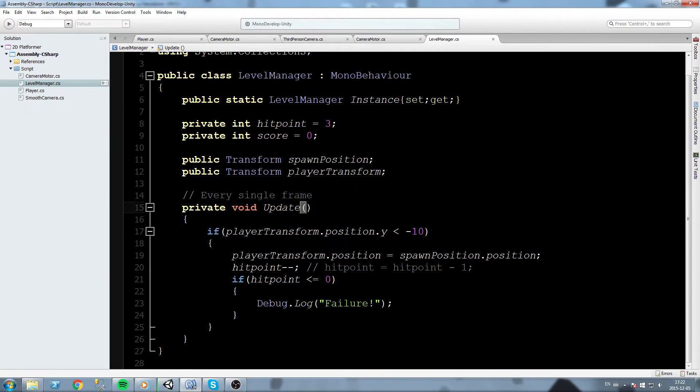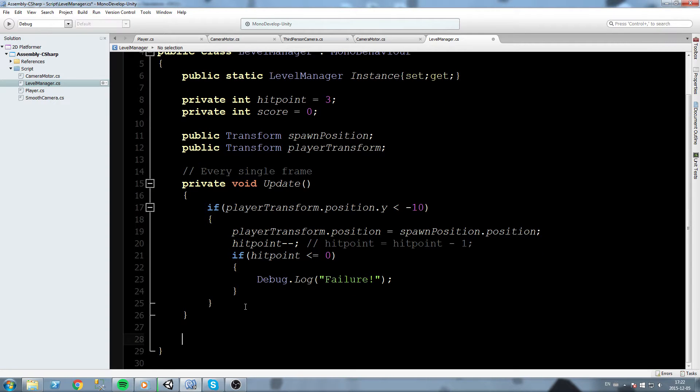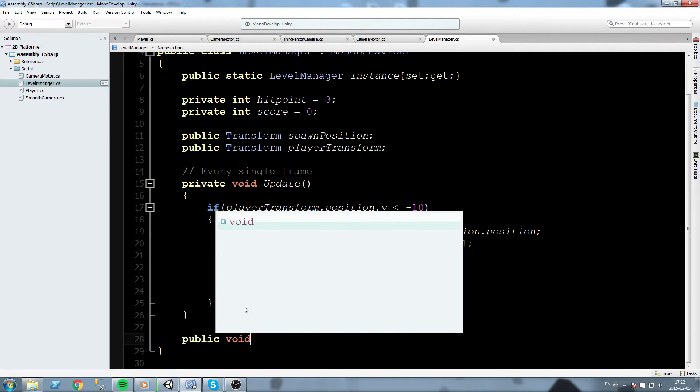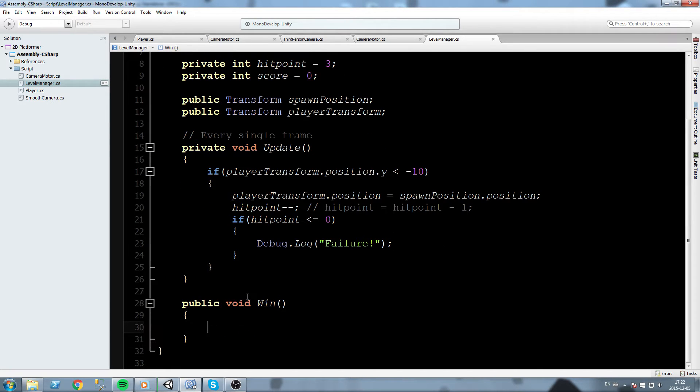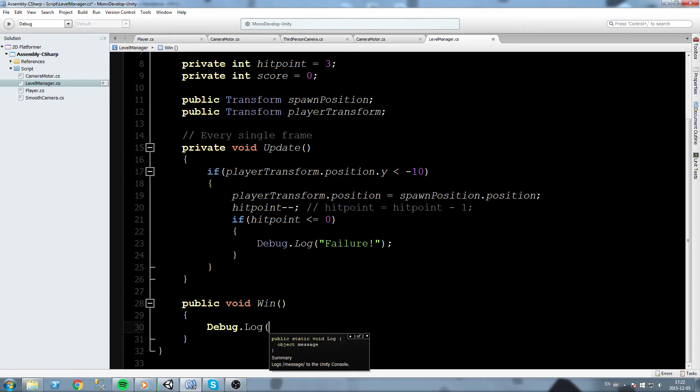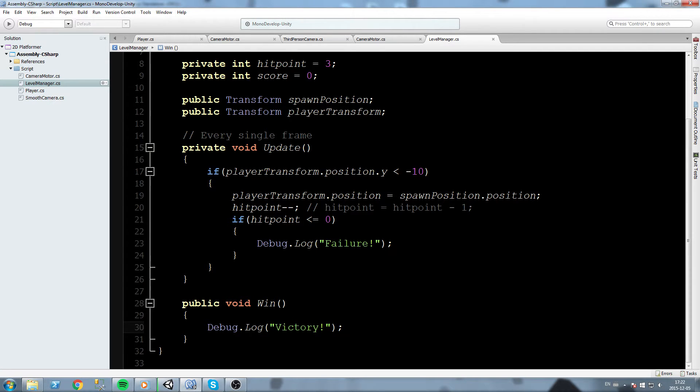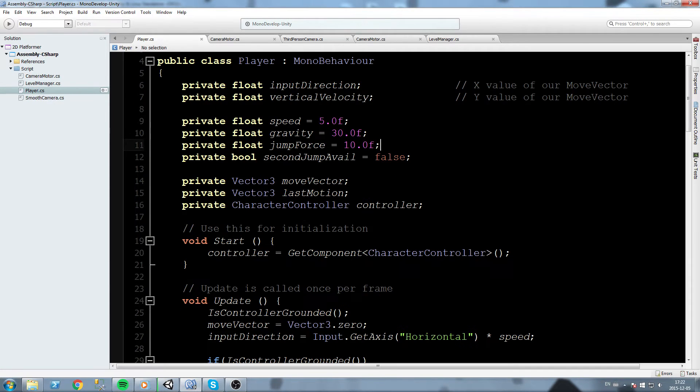Just to give you a good example of what we can do with this, we're actually gonna make our win point right now. Let's go down here and do a public void win, simple as that. Let's just call it win. Inside our win we'll do Debug.Log and we're gonna say victory.